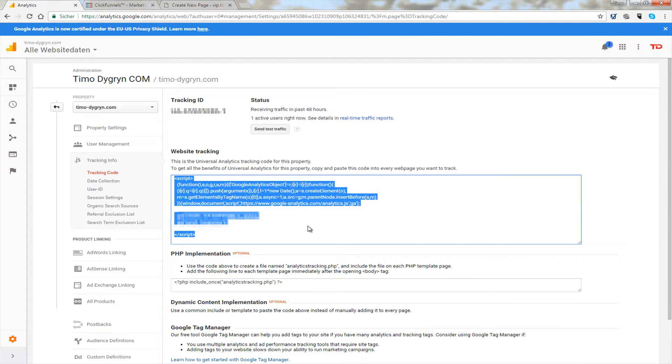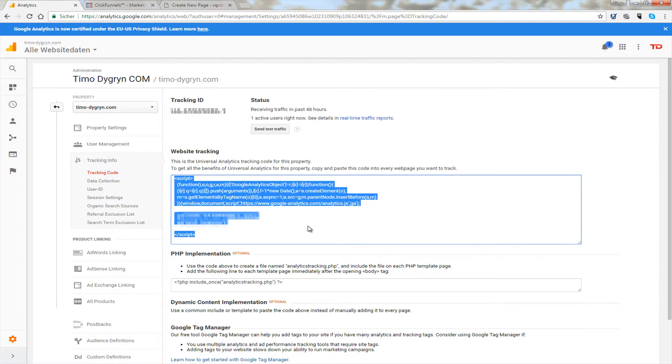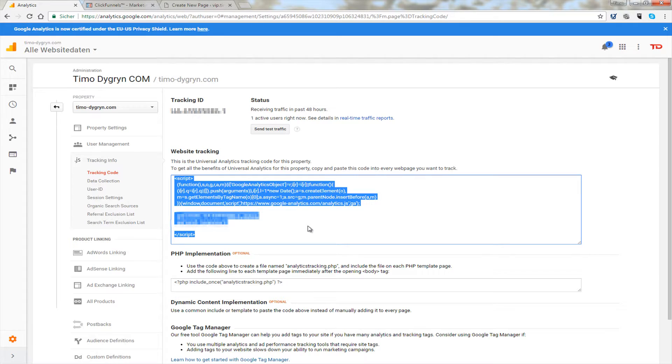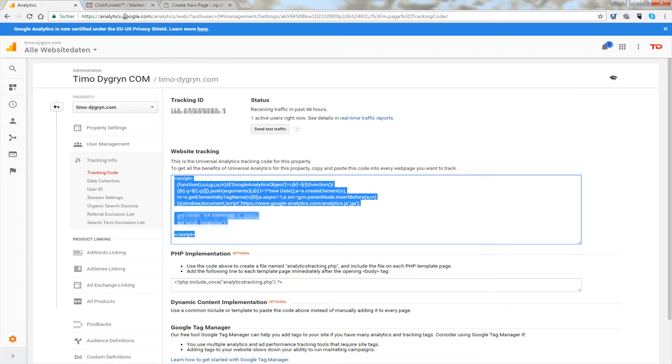So I'm using ClickFunnels. If you don't then do it. There is no better and easier tool for marketers than this. I was so skeptical because I was always using Optimize Press but my coach really insisted to get this and now I don't want to miss this. If you want to learn more, there's a link below. Just check it out.